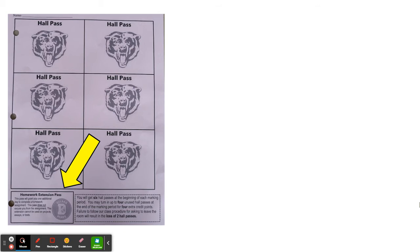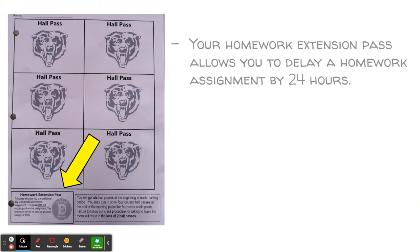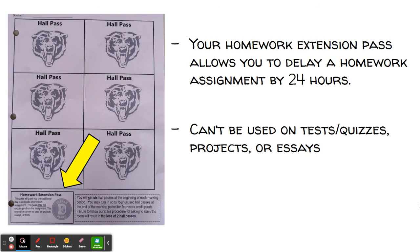If you look in the bottom left hand corner you will see a note that says homework extension pass. I will also provide you with a homework extension pass at the start of each quarter. Your homework extension pass allows you to delay a homework assignment by 24 hours. If you get home and you're too tired from school or have a lot going on outside the classroom, you can come in the following day, present me with your homework extension pass, and you'll have bought yourself an extra 24 hours. There is a caveat though: you cannot use this on tests, quizzes, projects, or essays. This is more for routine nightly homework and not for larger assignments.